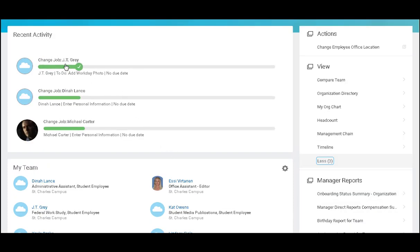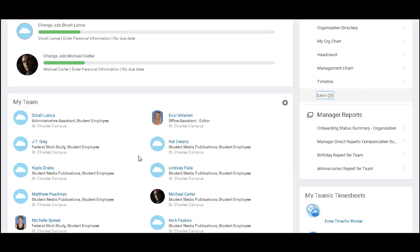On the left, I can see some recent activity related to some of my employees and where they're at in the process for changing jobs.